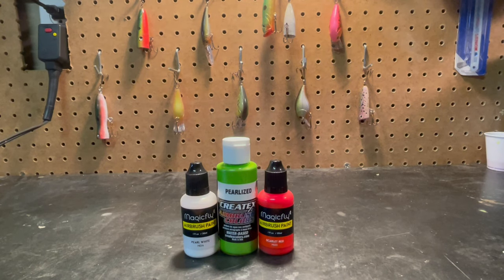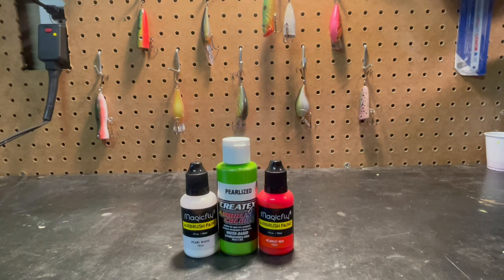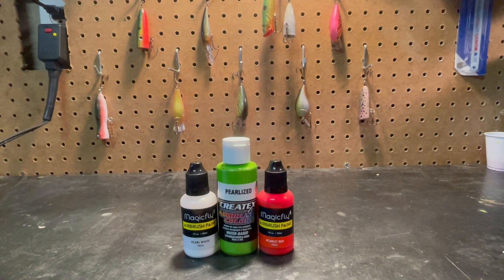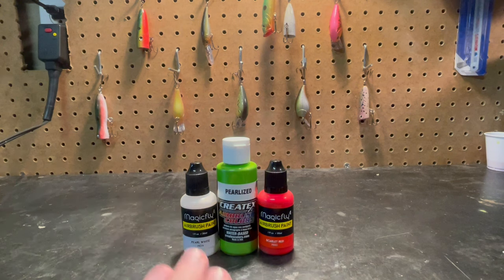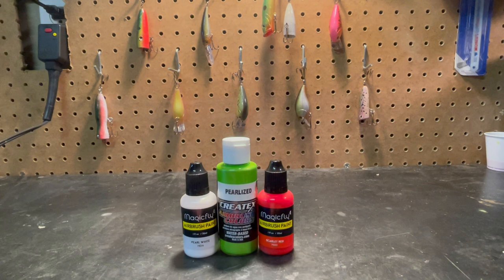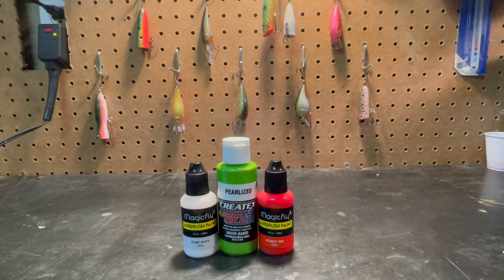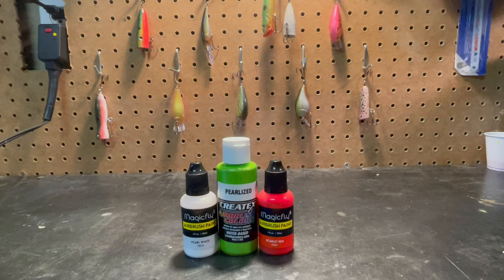Alright guys, welcome back to Ethan's Custom Lures and today we're going to be doing a little lure painting video. This is going to be a pretty simple video. We're going to be painting using these three colors right here. Only three colors and this pearl white is just going to be a base coat. It's going to be a pretty simple pattern, so if you're new to lure painting, this will be a great one for you to paint.